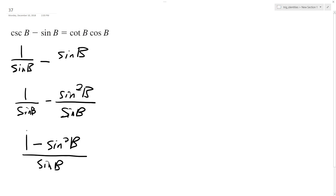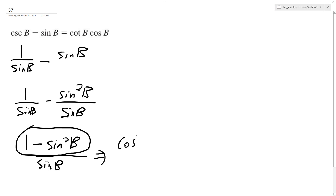So this is a trig identity here — it's the same thing as cosine squared B over sine B.